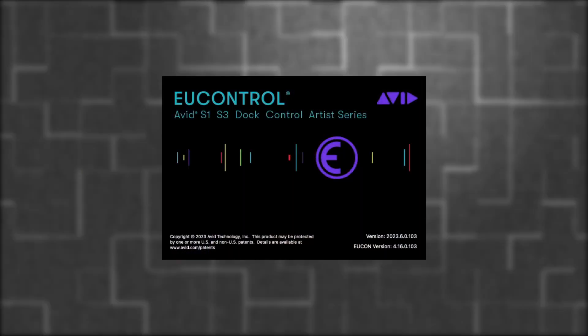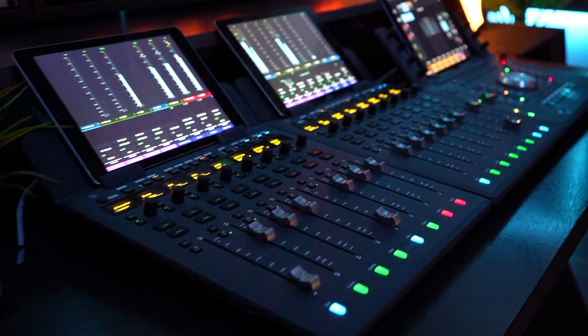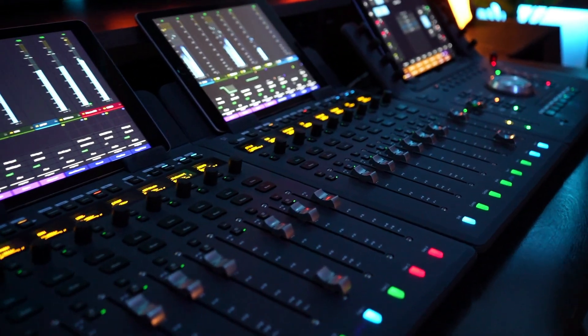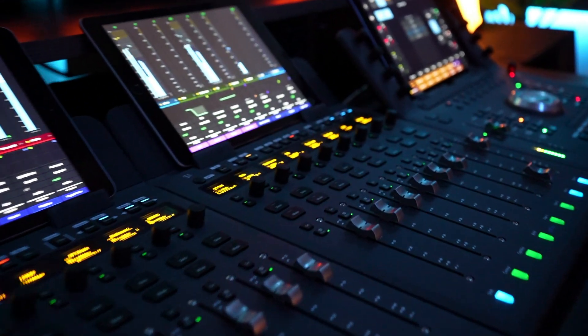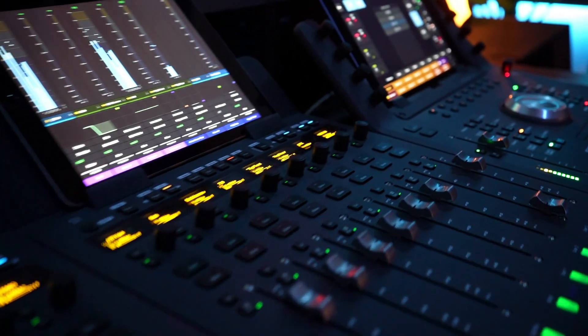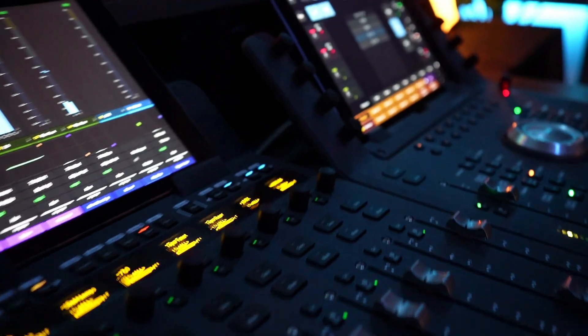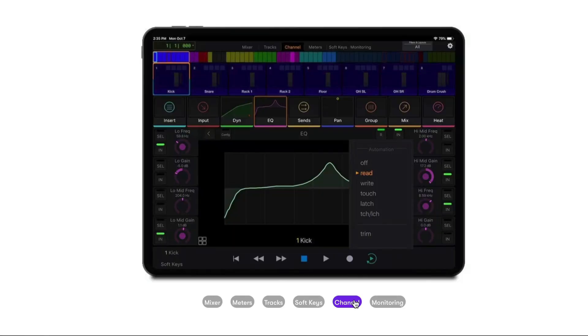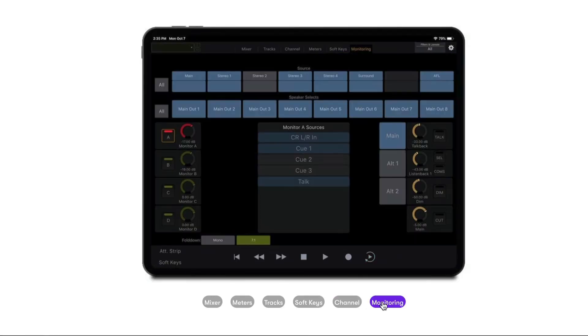Before we begin, be sure to download and install the latest version of U-Control from the Avid website. For my studio, I have two Avid S1s giving me 16 faders and a dock control. But if you don't have these controllers, you can still use the Avid Control application on an iPad.